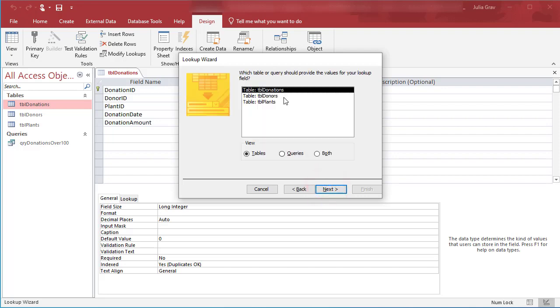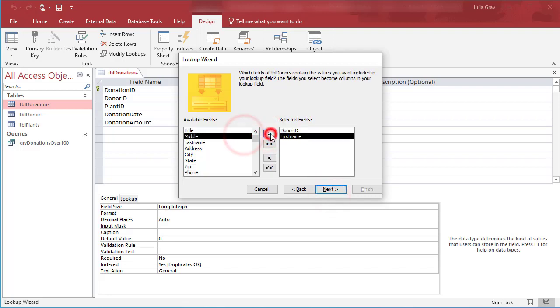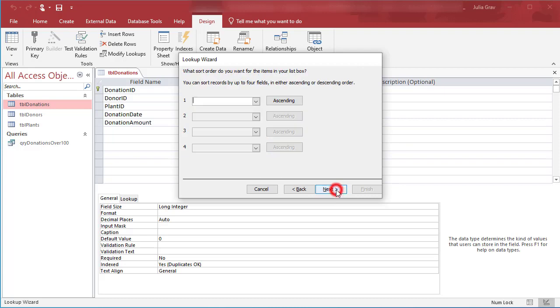So we're in the donations table. We want to link to the donors table using both the donor ID and the donor's first name.